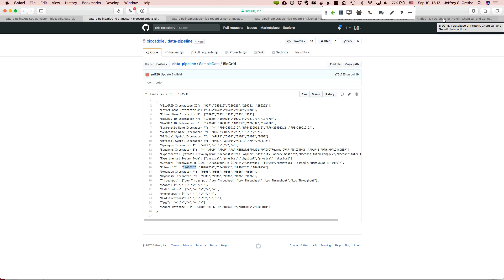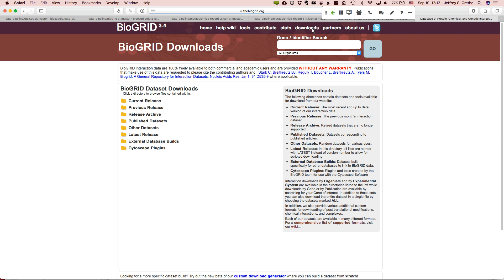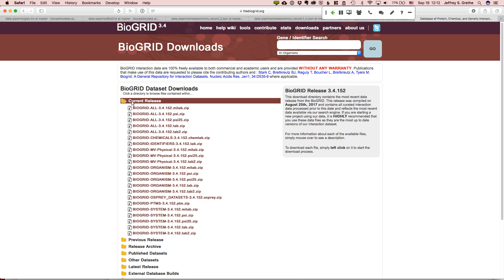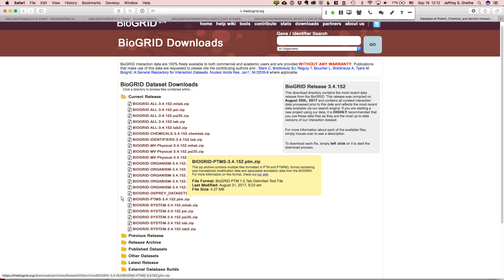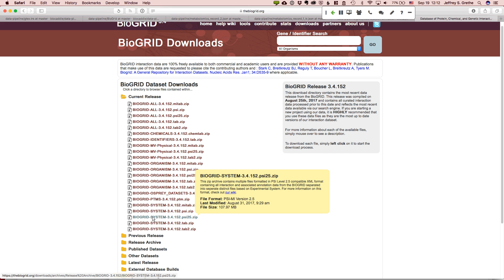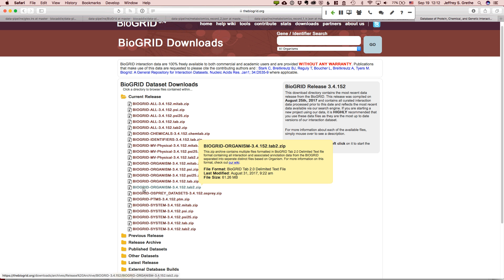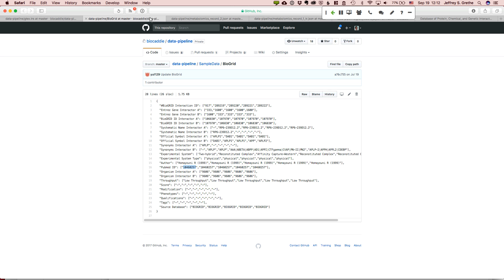And so when you look at the actual data we're getting from BioGrid, it's basically an individual interaction. So they have the information on the genes, the symbols for the genes, the synonyms for those interactions, the organism, and basically that is a single interaction that's been curated from this paper, right? This PubMed ID right there. And so the question that we've always sort of dealt with was what is a dataset, right?